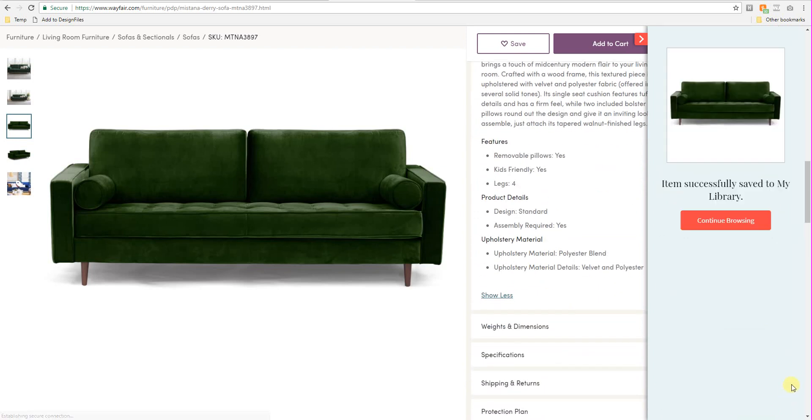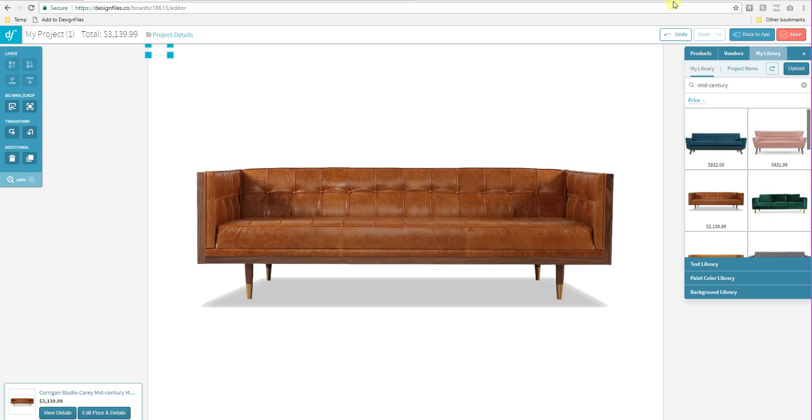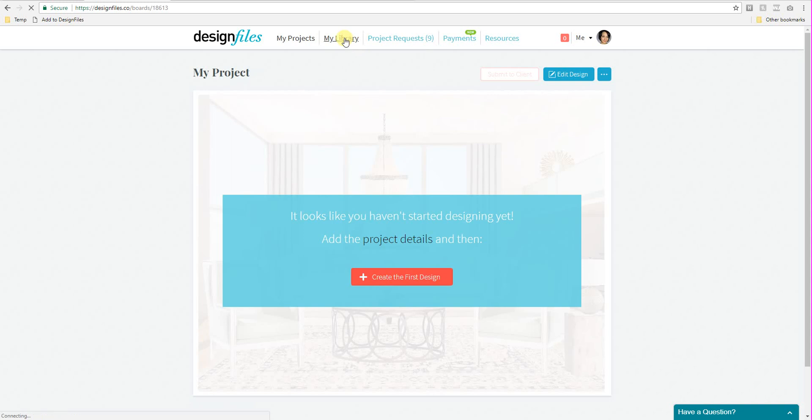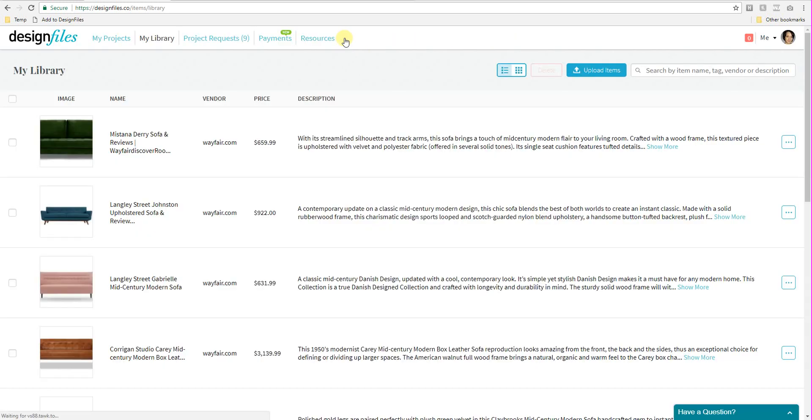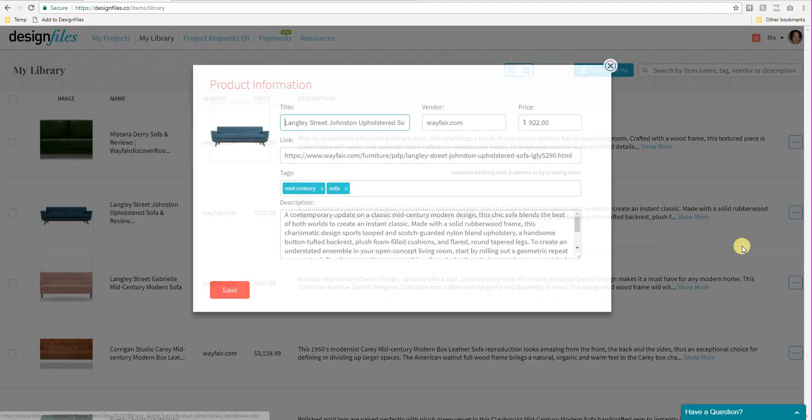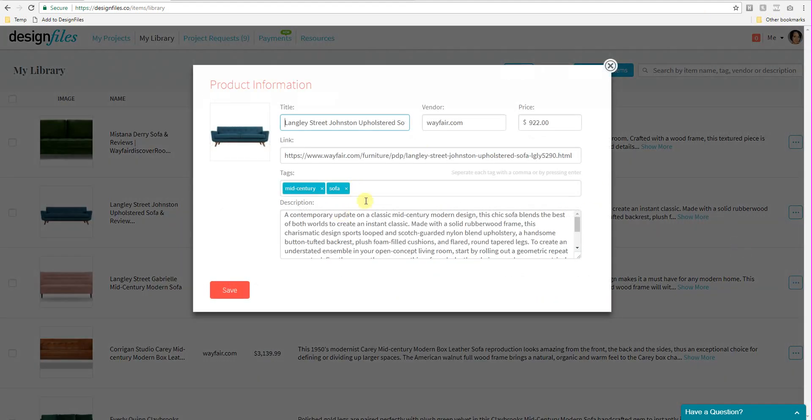Now that that's saved, I can go back to my design files account. I'm just going to go out of here and into my library view right here. So in my library view, again, if you just want to check in on your tags, you just need to go over to this menu over here. I'll do this one right here. We're going to edit the product details. And there's the two tags that I have added to this particular item.